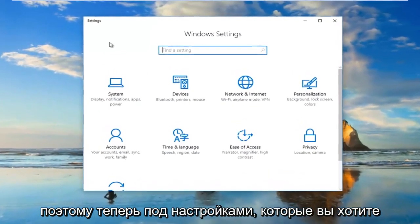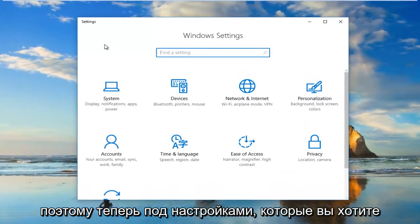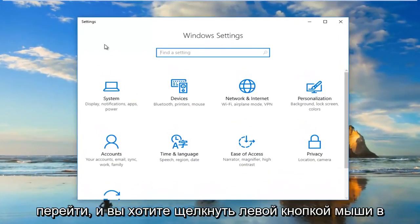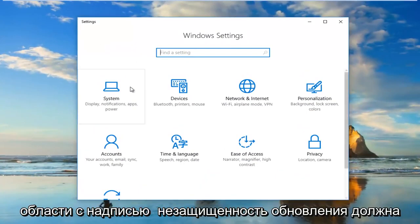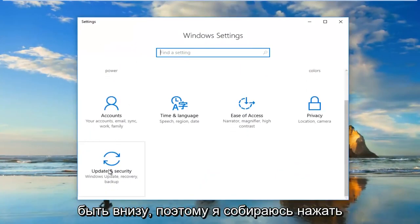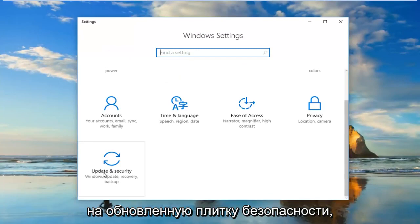So now underneath Settings you want to go and you want to left click on the area that says Update and Security, should be near the bottom. So I'm going to click on the Update and Security tile.